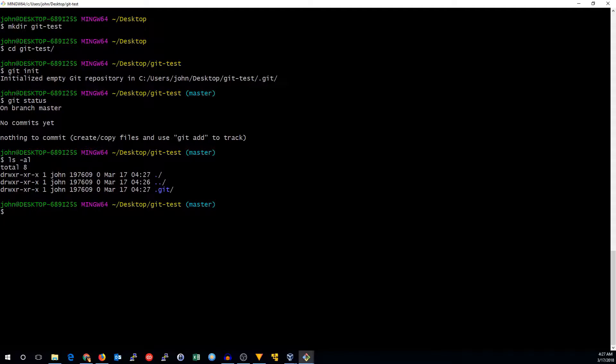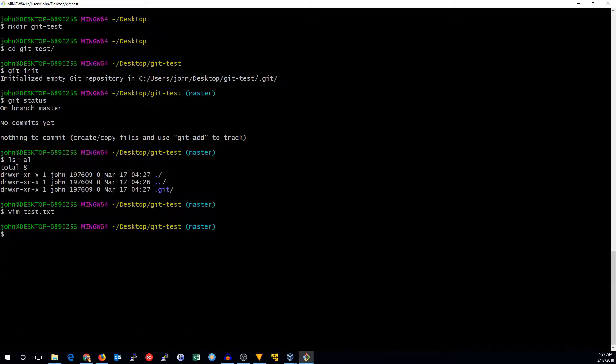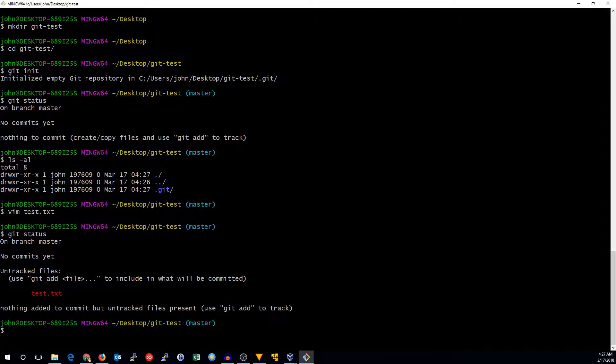So let's see if we make a file, what can we do with that? So let's make a test file, test.txt. So now we'll run git status again, and it will tell us there are untracked files.